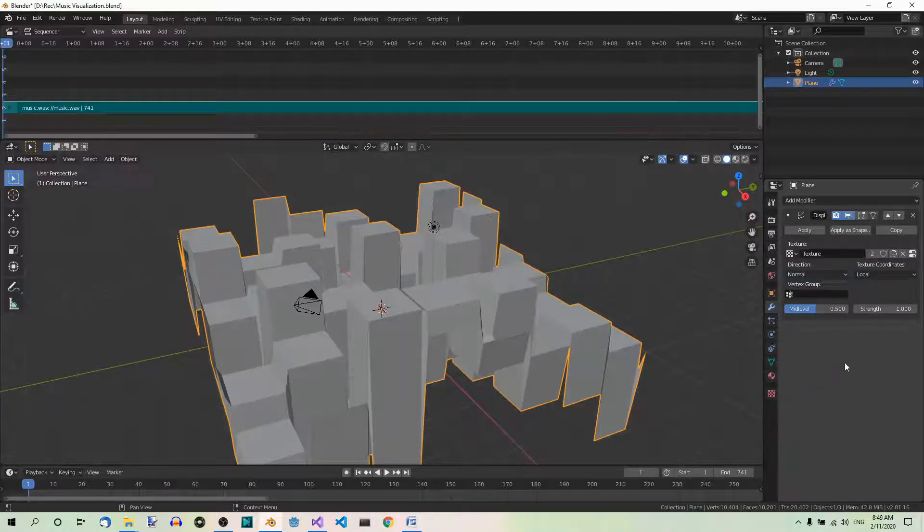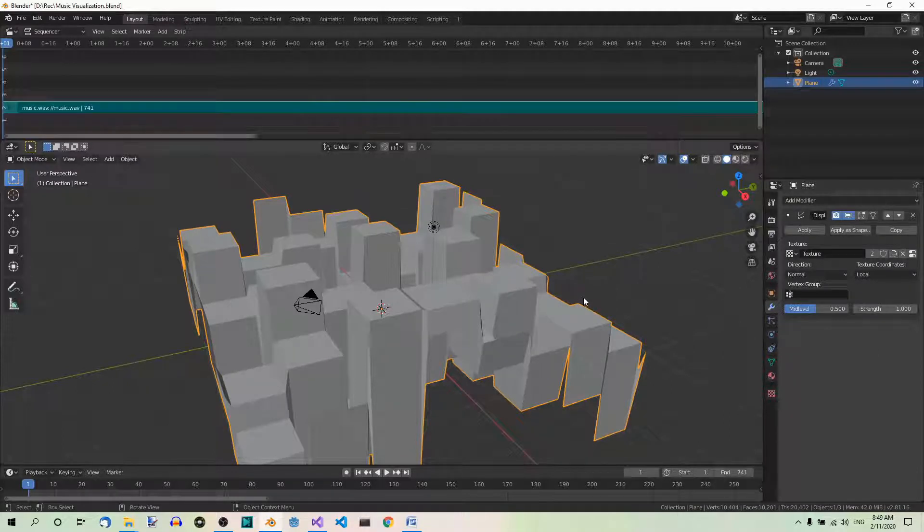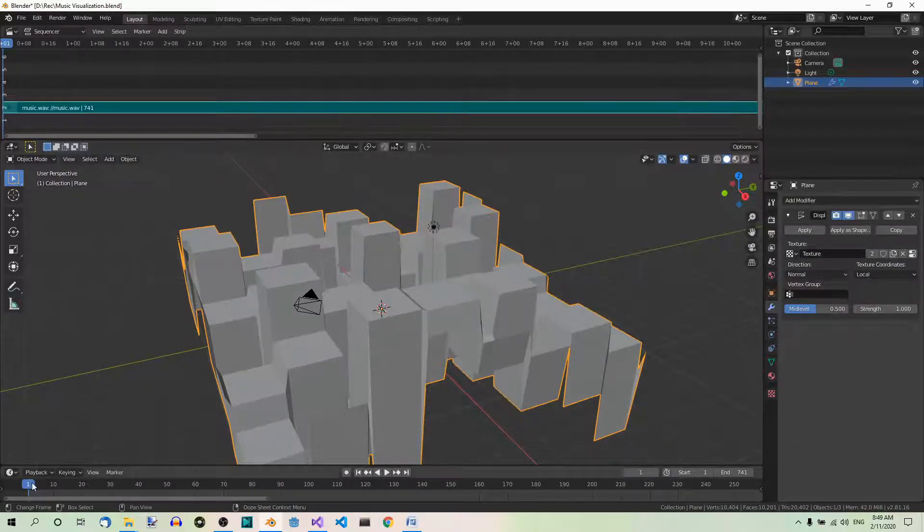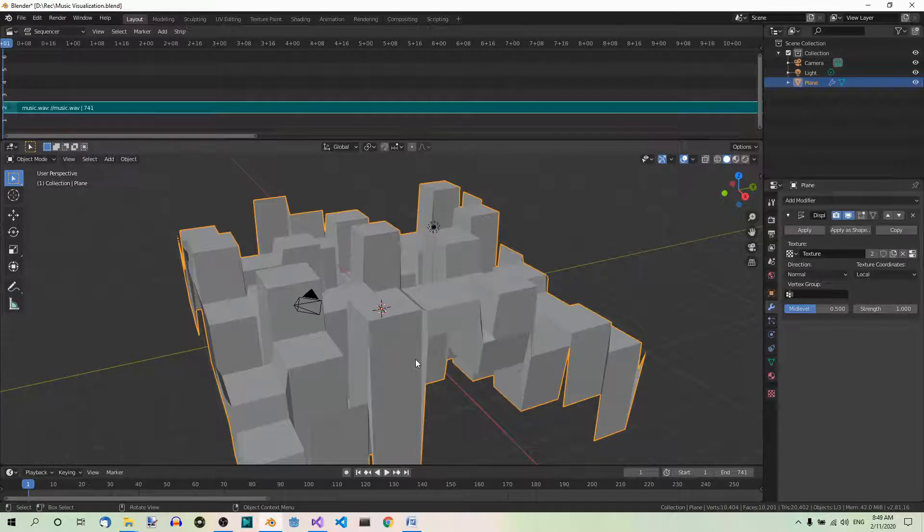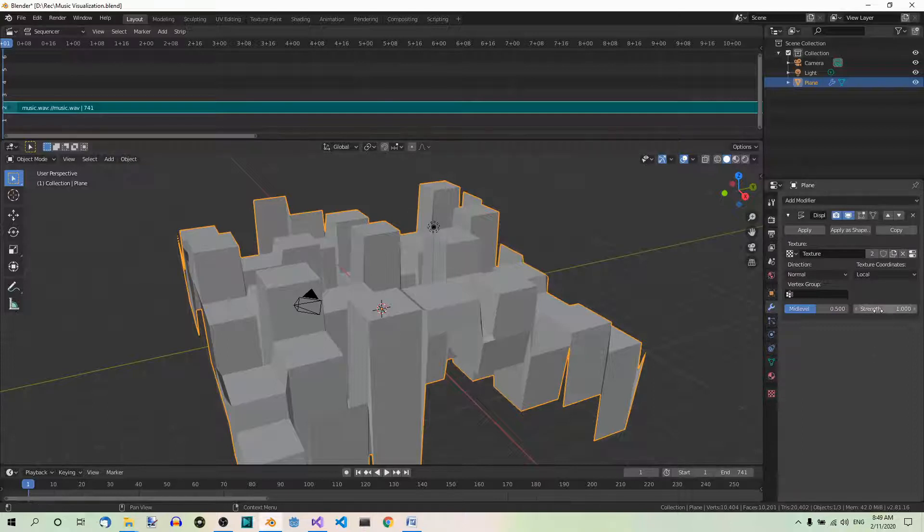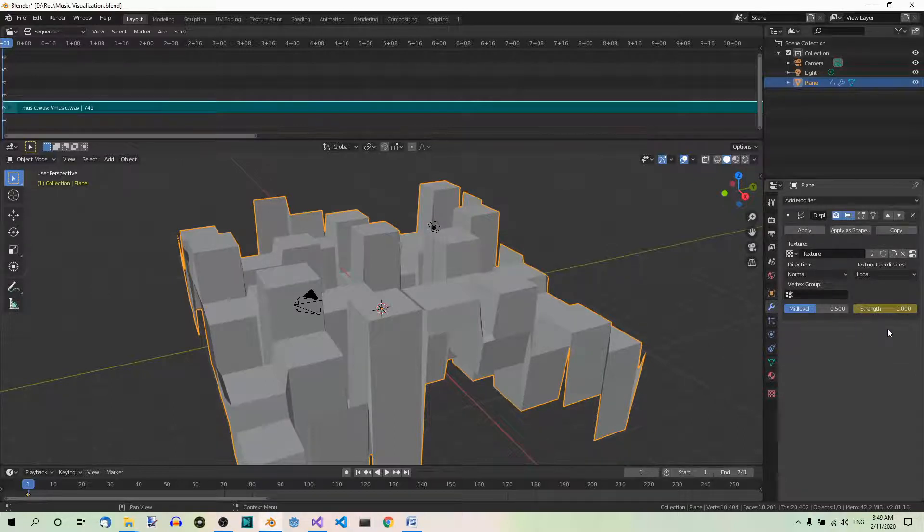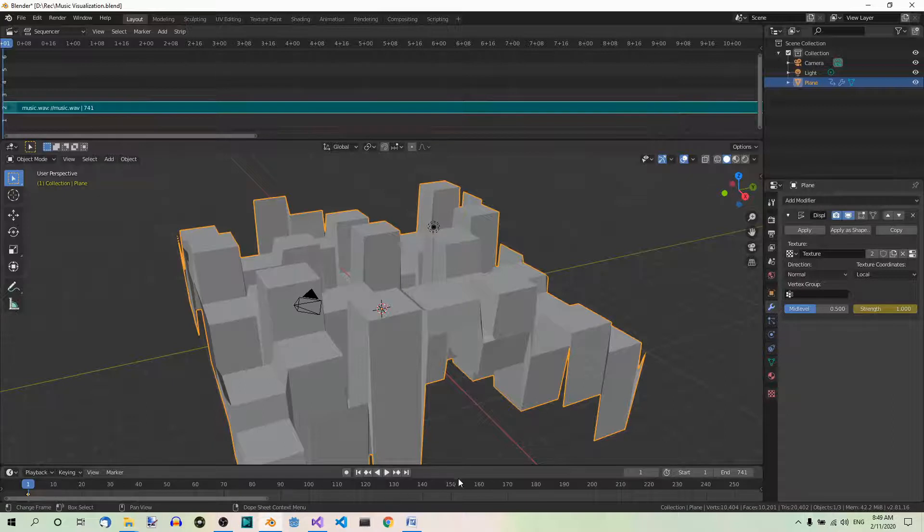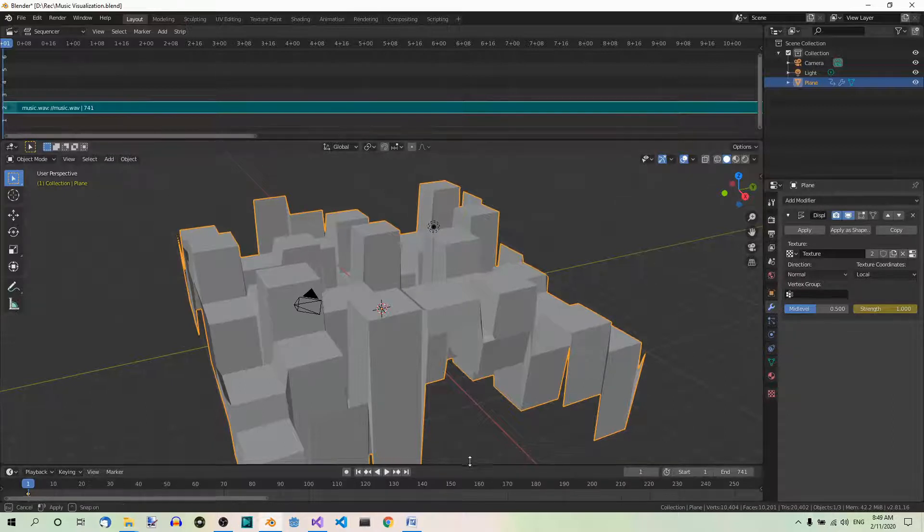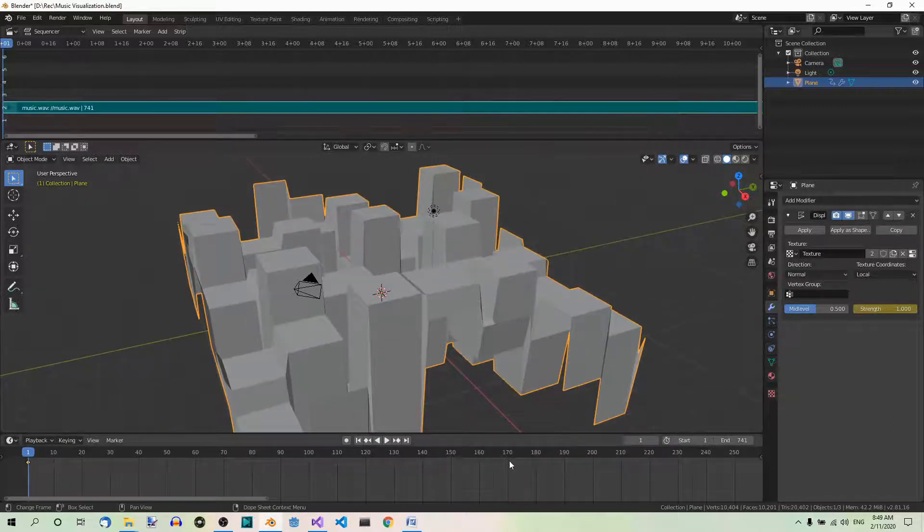Now we are going to animate the strength of the modifier. First go to the first frame in the timeline if you are not there. And then keyframe strength in the displace modifier by hovering your mouse over it and hitting I on your keyboard. The color changes, which means a keyframe has been added. You can make this editor a bit larger to see it better.